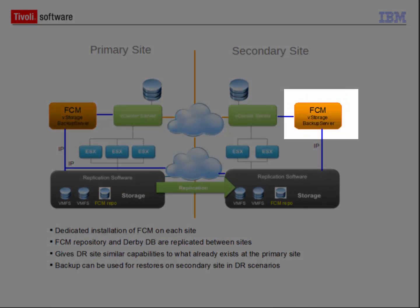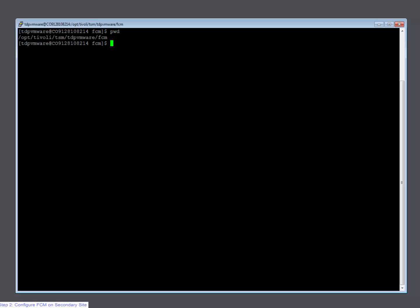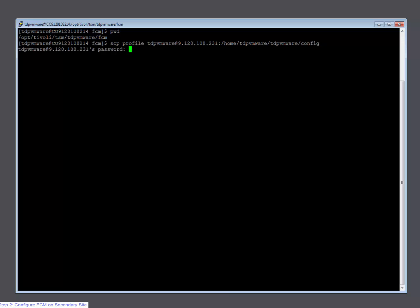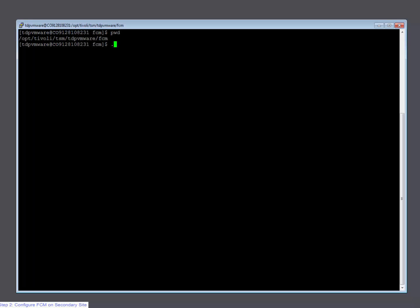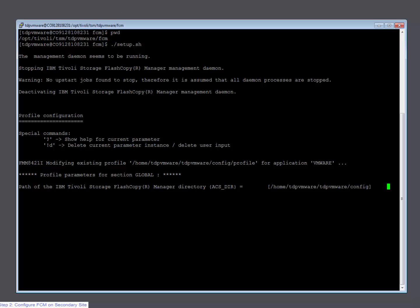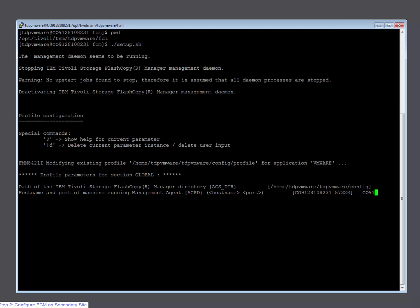Now I am going to configure FCM on the secondary site. This can be done as part of the failover scenario or with the initial setup of the environment. I highly recommend to already fully configure FCM on both sides to save time in a real disaster case. The easiest way is to reuse the existing FCM profile from the primary site. I use SCP to copy over the profile to the secondary FCM server. Now switch to the console on the secondary server. For the configuration I use the console-based configuration wizard by starting the setup script. The FCM repository can be left as default. The FCM hostname is automatically replaced but I choose a new port to avoid port conflicts on the secondary server.